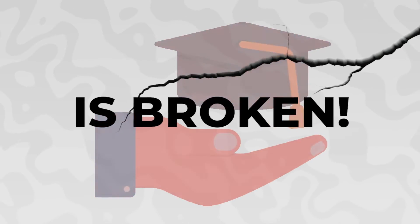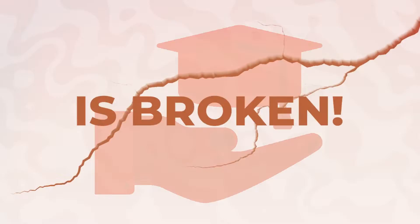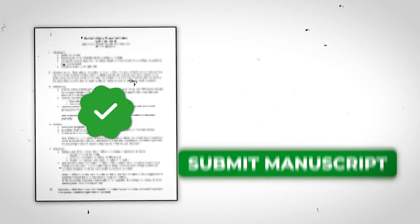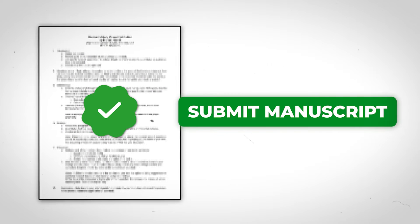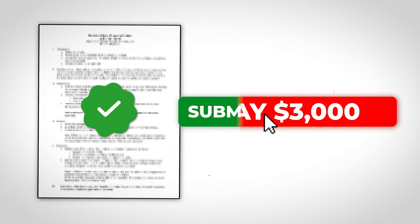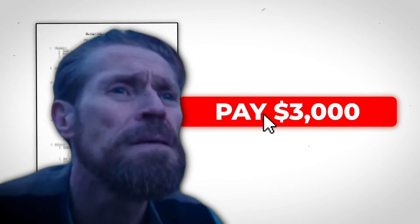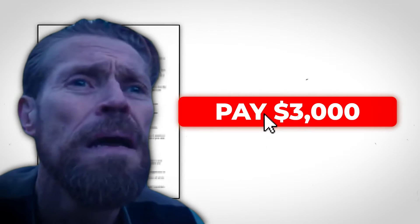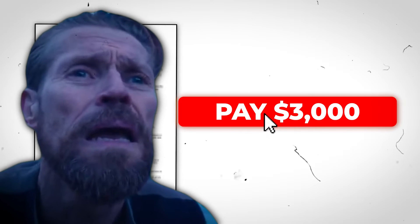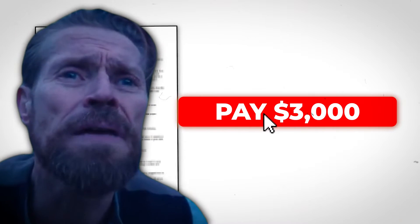Academic publishing is broken. Students come to me and say, hey prof, I got my manuscript done, I can't wait to submit it, but the journal's asking me to pay $3,000. Is that right? Am I missing something?